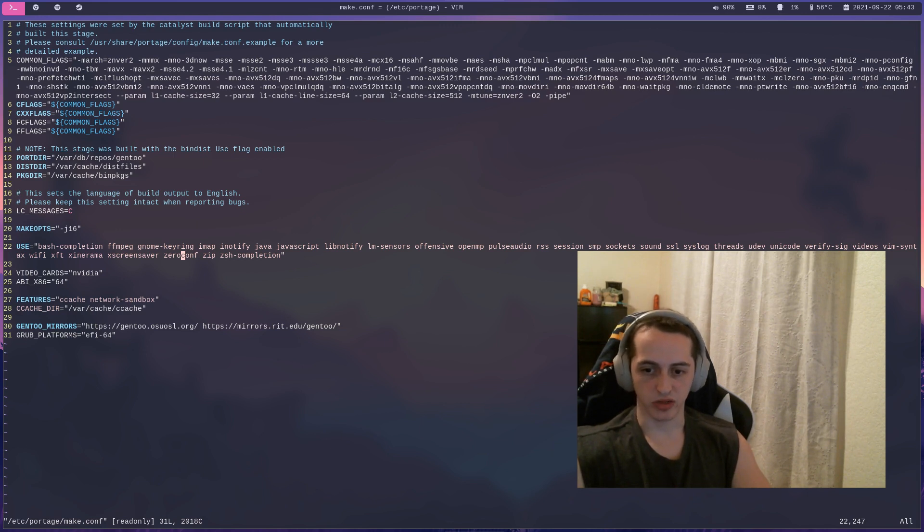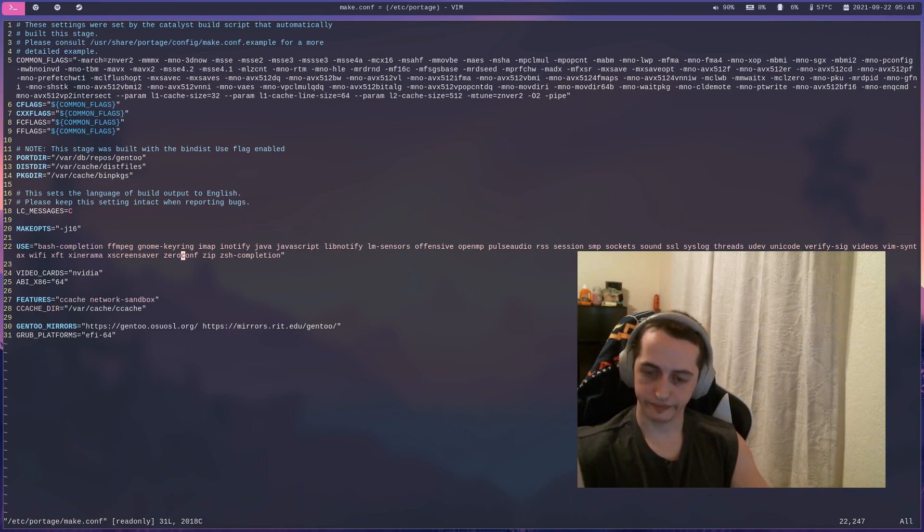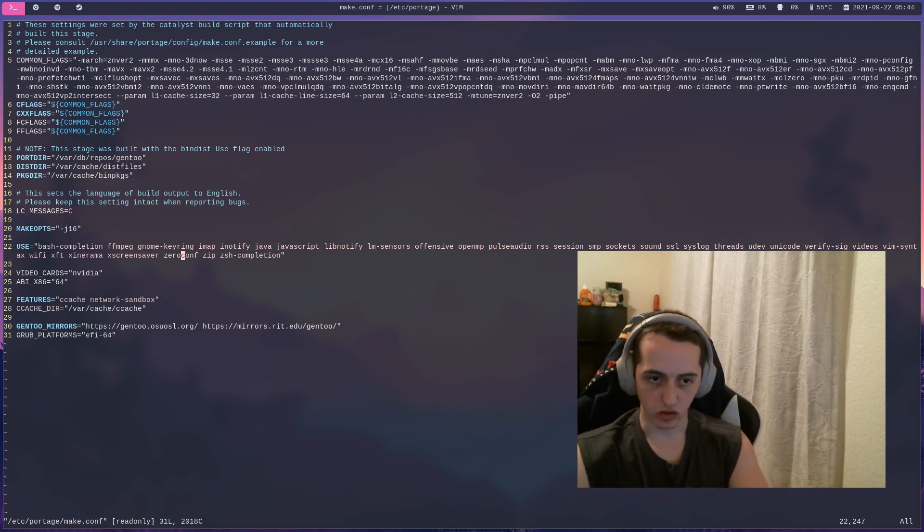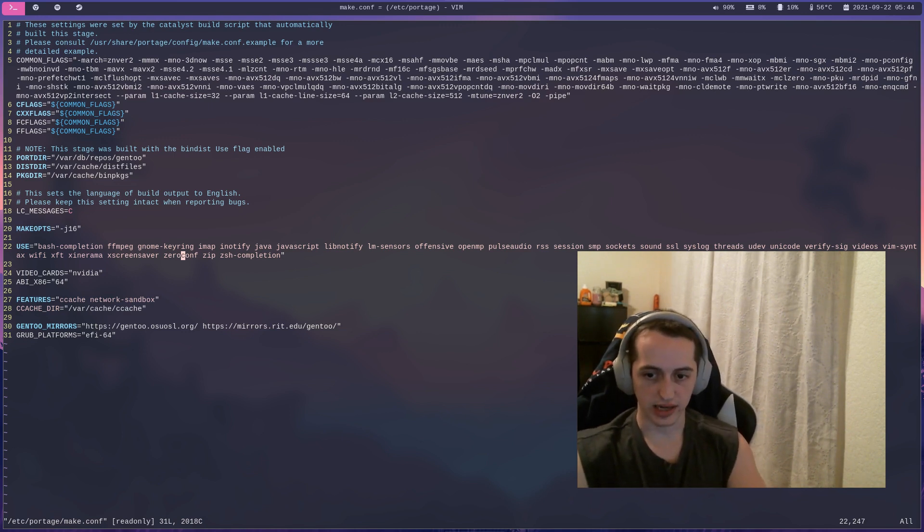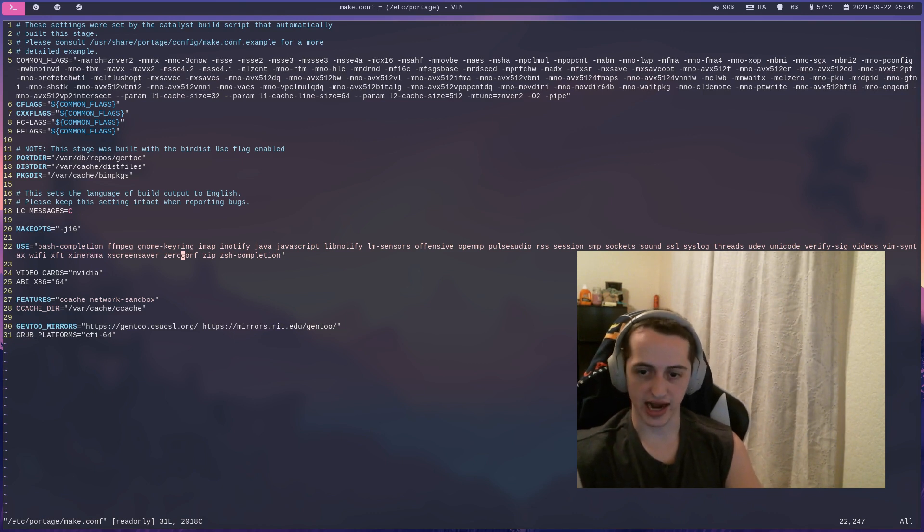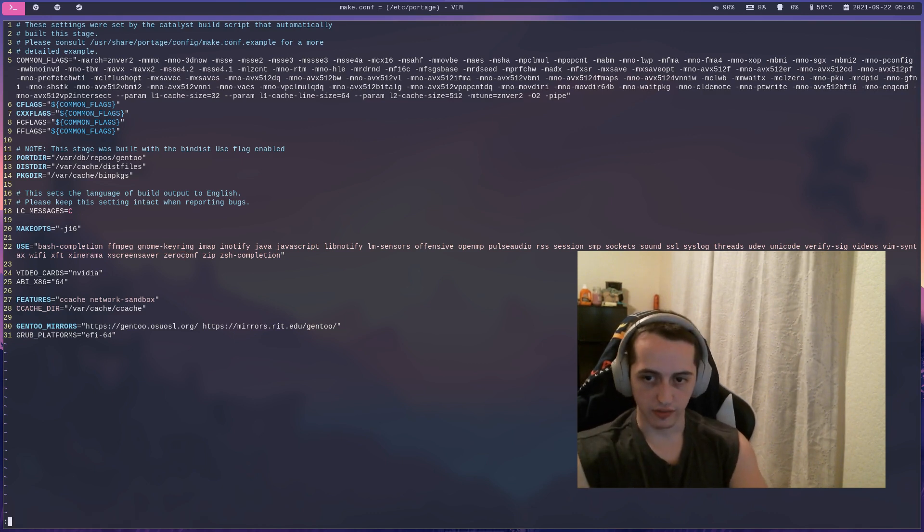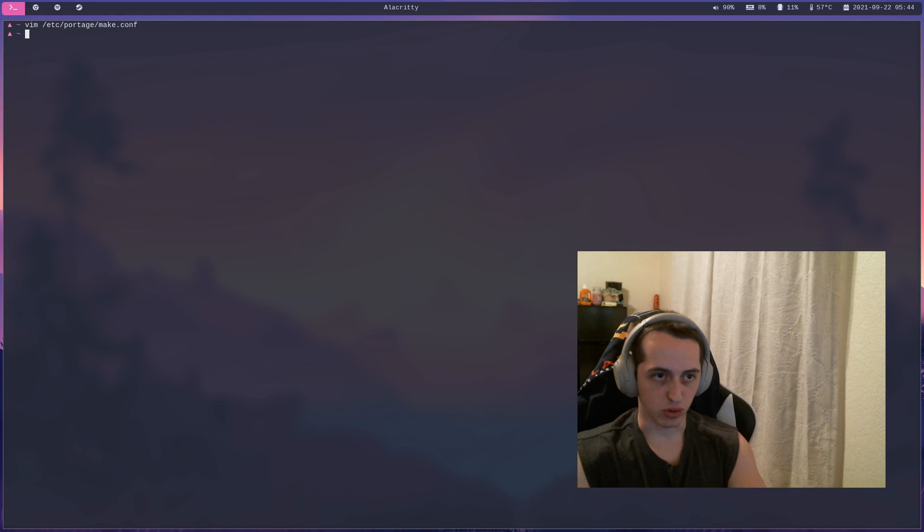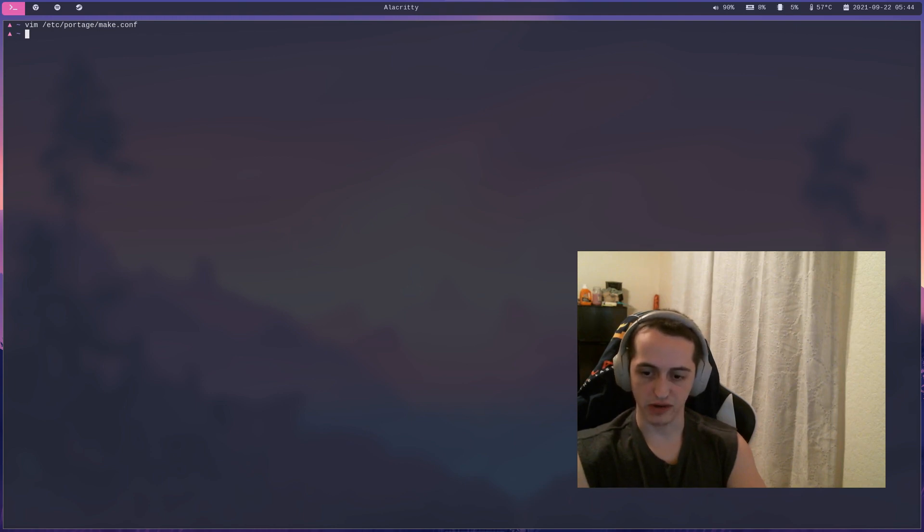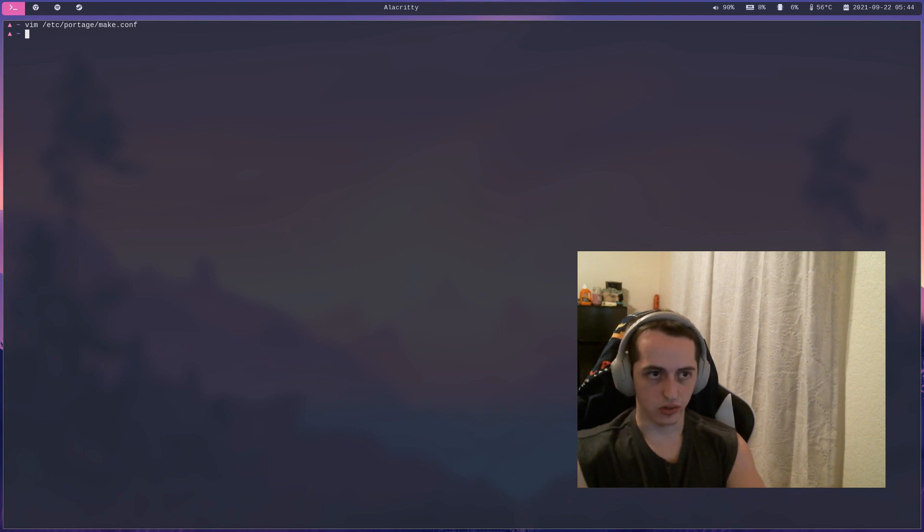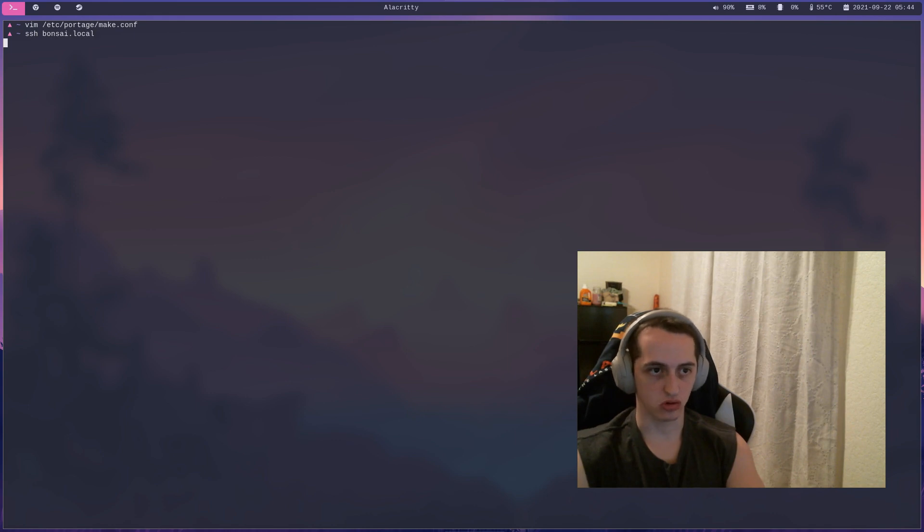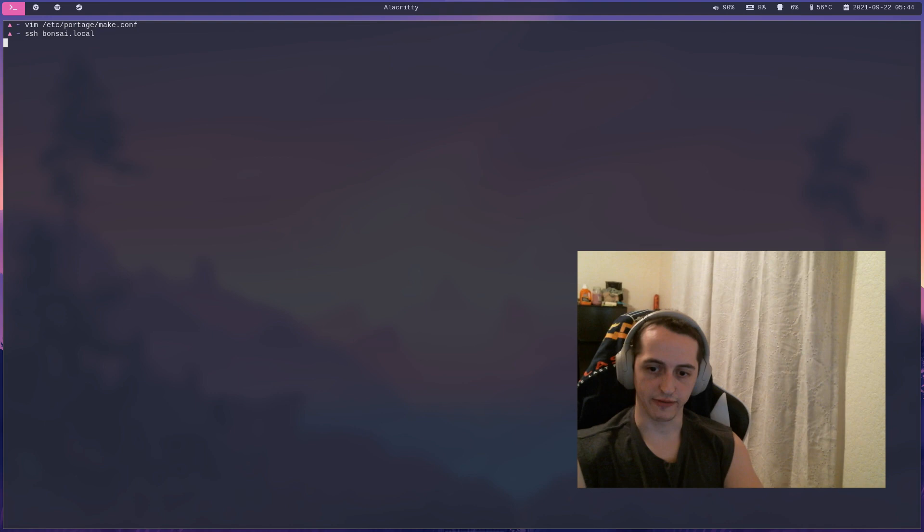they respond with their IP address and eventually everybody responds and you get an IP address that you can actually use. For example, I have a Raspberry Pi on my home network named Bonsai. If I wanted to SSH into Bonsai, I would be able to do that by just saying 'ssh bonsai.local', where .local is a reserved top-level domain for